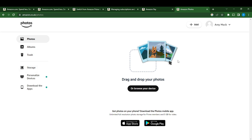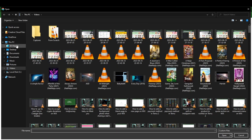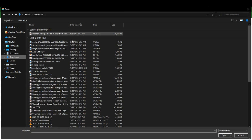So here's Amazon Photos. Now you can drag and drop your photos or browse your device. So I'm going to click on browse the device and select the photo that I want. I selected the photo, so click open.